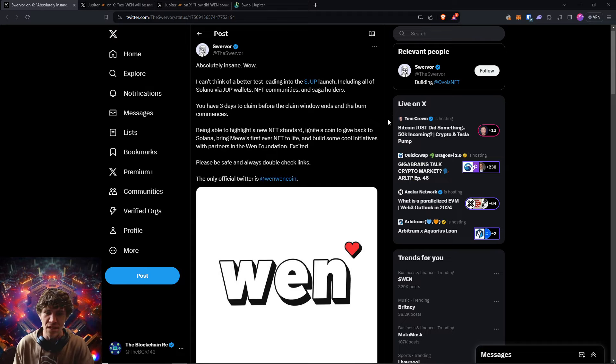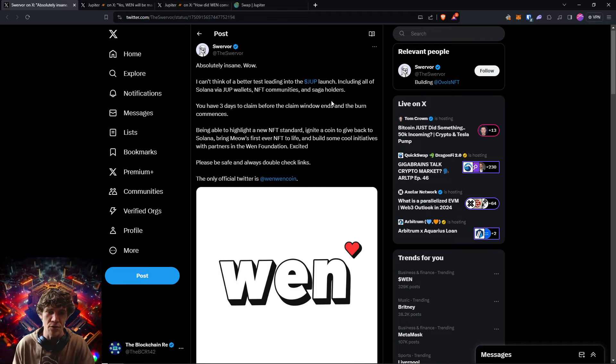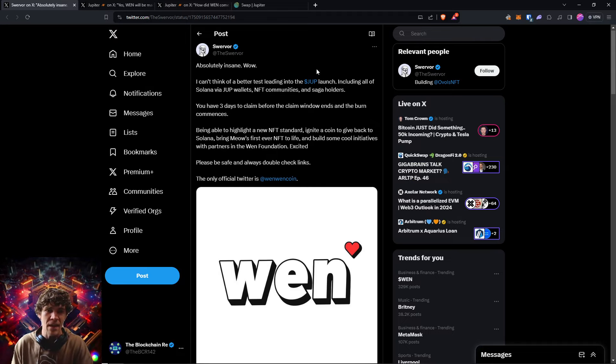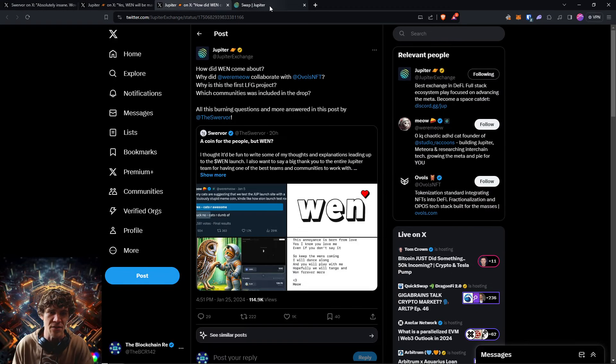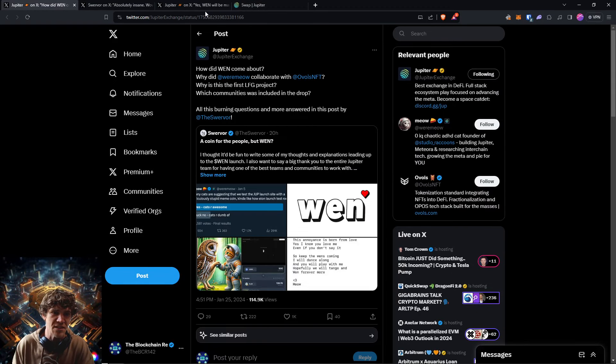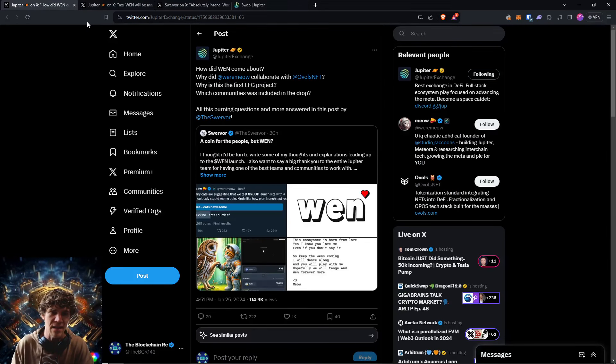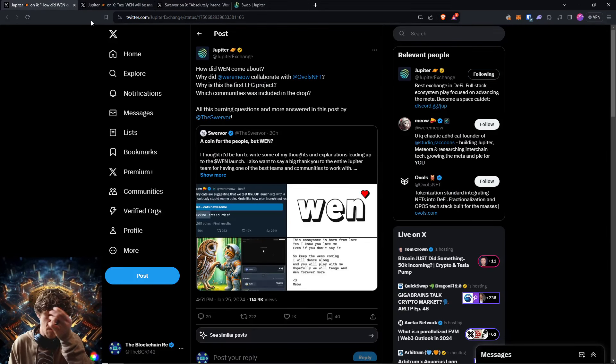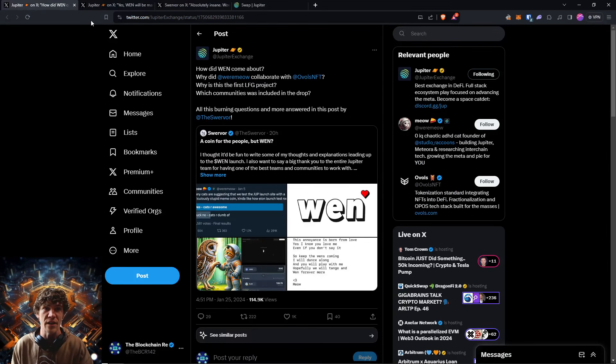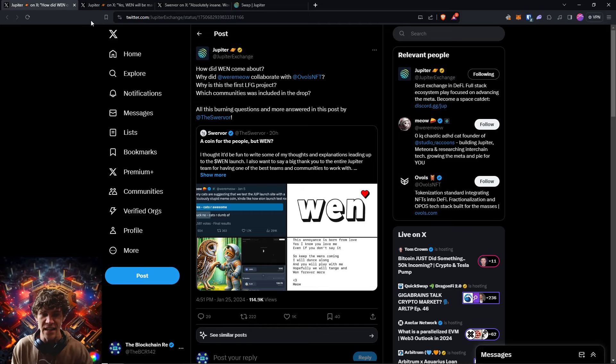So some pretty cool tech. This is the meme coin for the Jupiter token. And we'll kind of discuss a little bit about this coin and how it came to be and how you only have three days to claim. So get on this now.